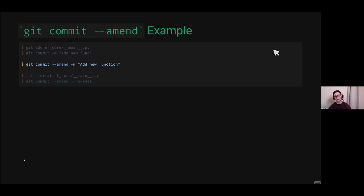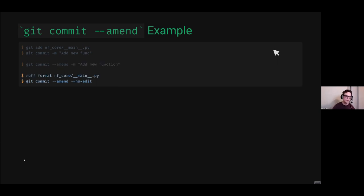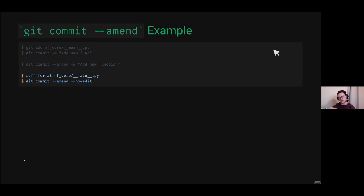Let's say we added a native function and then decided that was a lazy commit message, so we wrote out 'function' in full. Then we forgot to format the code as well, so we formatted the Python file and then amended it with no-edit. That's just what this looks like in practice — instead of adding 'whoops, forgot to add these changes' commits on top.